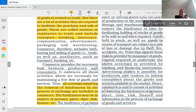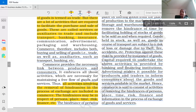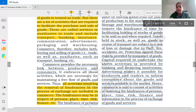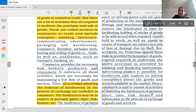So basically, commerce consists of activities of removing the hindrances of person, place, time, risk, finance, and information in the process of exchange of goods and services. In this complete paragraph we have learned about various types of commerce activities and how various hindrances are removed. Let's summarize this.